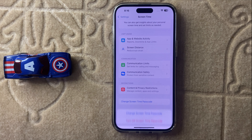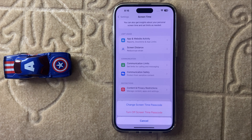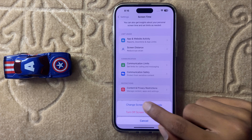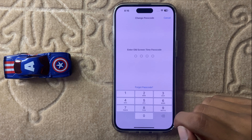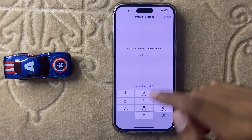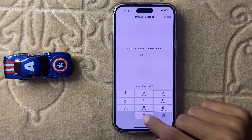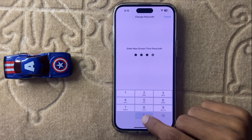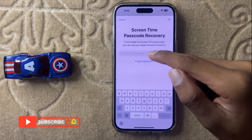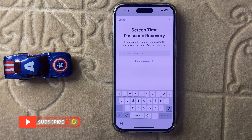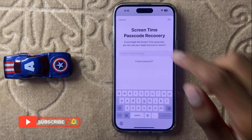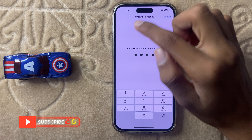Simply click on it. If you want to change your screen time passcode, click on 'Change Screen Time Passcode,' then enter the passcode you want. Here, enter your email or phone number to save your passcode, and after doing that you're done.